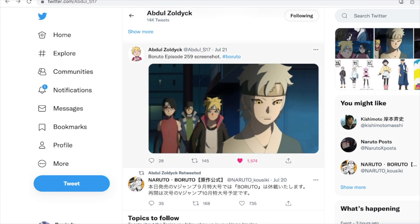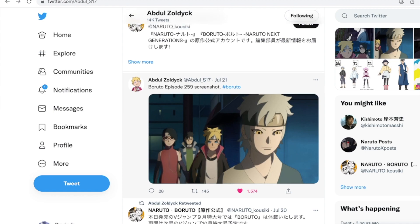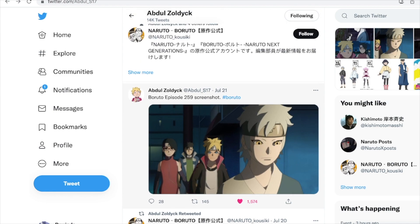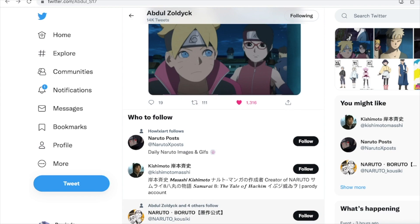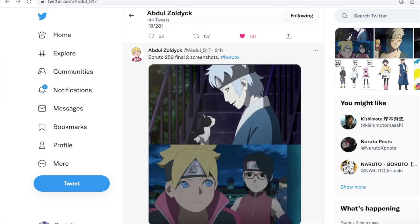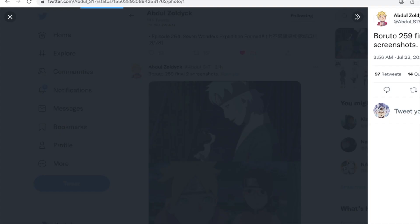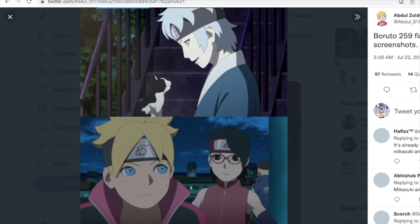And here are some screenshots for episode 259 coming up with Mitsuki and his cat — just a little bonus for you guys.